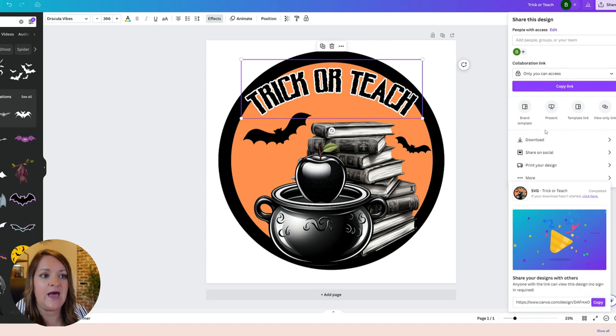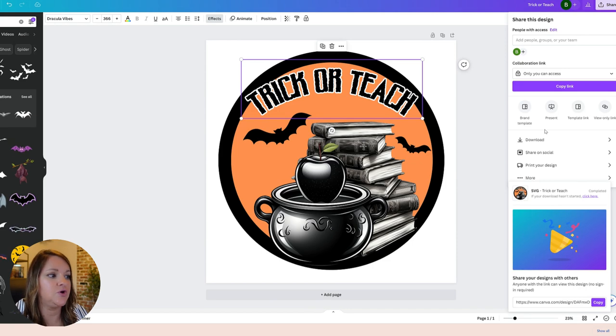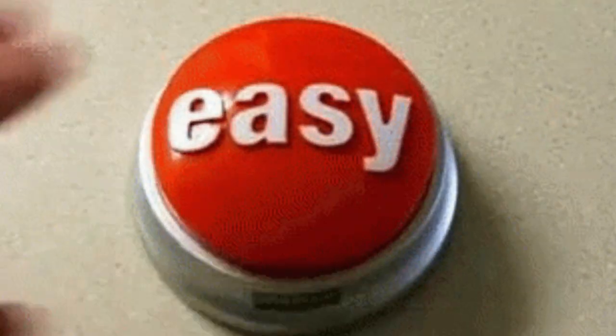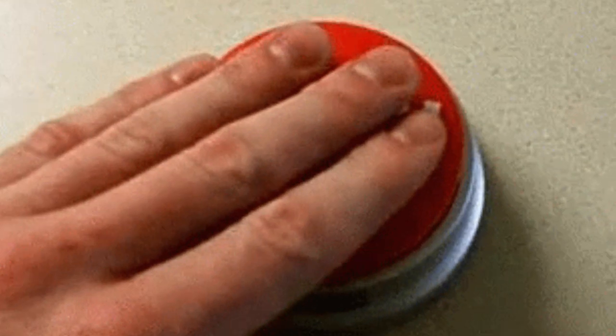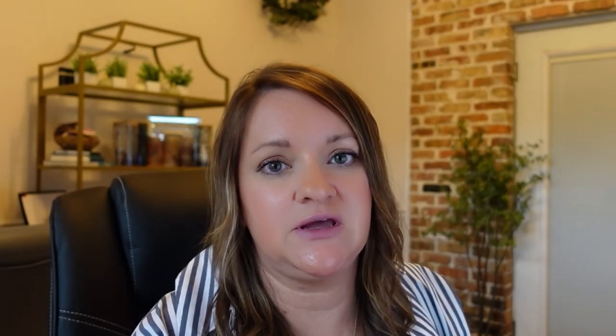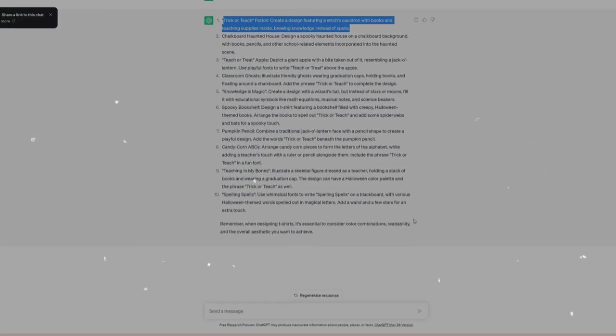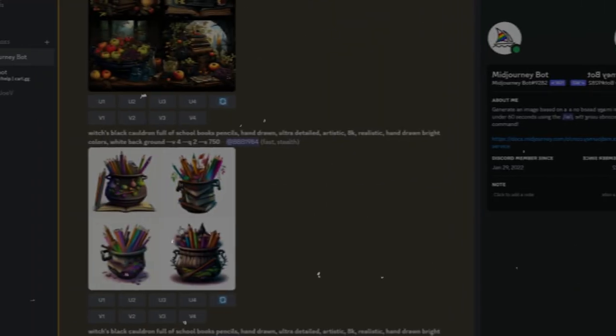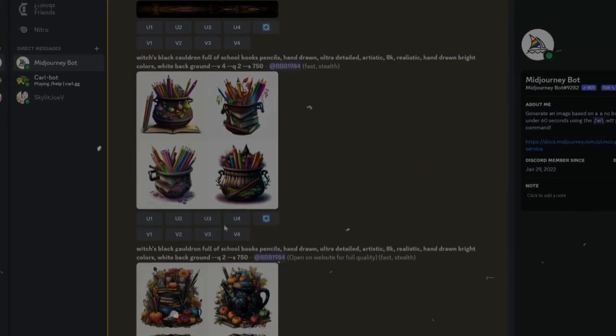I hope that you got some value out of this tutorial and see how easy it is to not only come up with new design ideas using ChatGPT and then also using Midjourney to come up with your image creation. Thanks for watching.